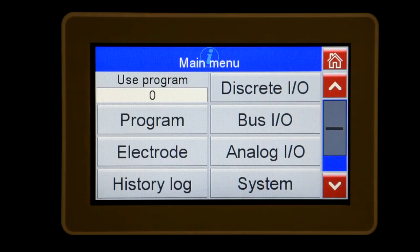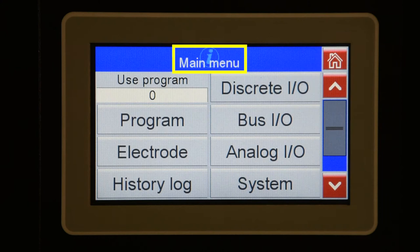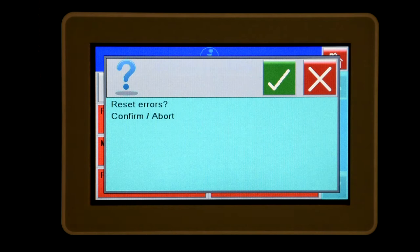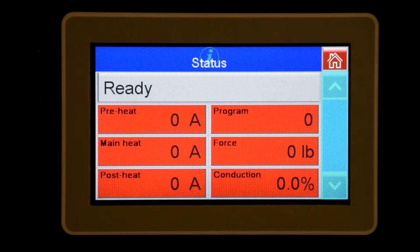Let's start with the main menu. The I button will bring up the status screen. Faults are indicated in the top field. Pressing the field will display a message screen giving you the option to reset faults. Other items displayed are current, force, conduction, and the program used for the last weld. Press the home button to return to the previous screen.